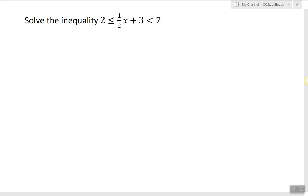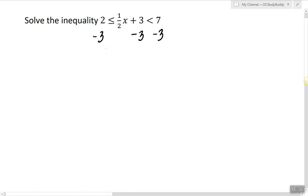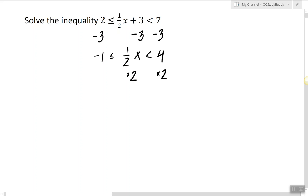Since we have half of x plus 3, we're going to subtract 3 from all sides of the inequality. As a result we get the following inequality, and now we're going to multiply all sides by 2 — and here's the answer.